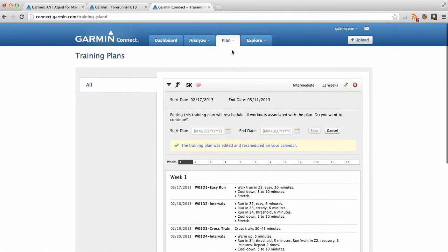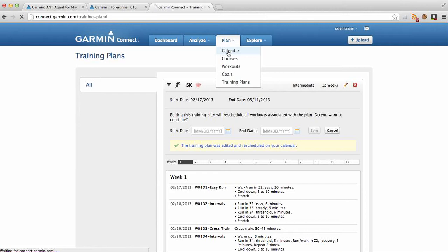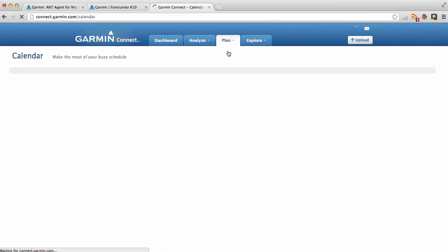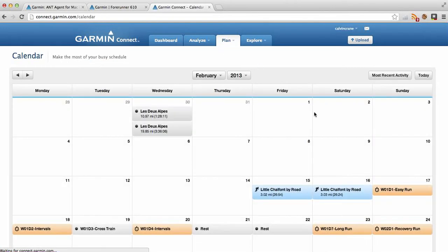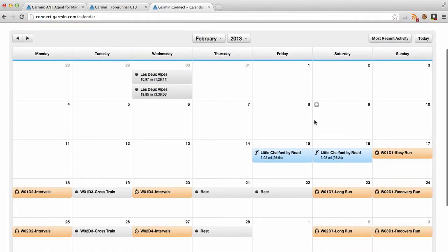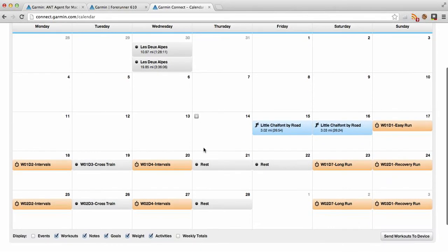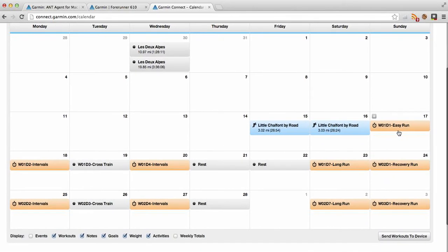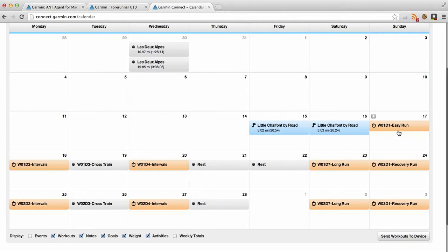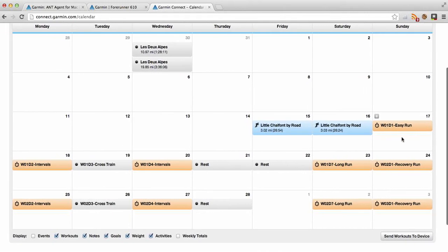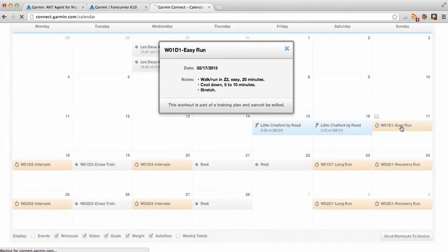And now if we see on the calendar it's very cool, and here you see Le Dessert, that was my skiing there, and these are my last two runs. Tomorrow, or actually I've got a run today I'm yet to upload. So this is today's the start, and this would tell me what I've got to do today.